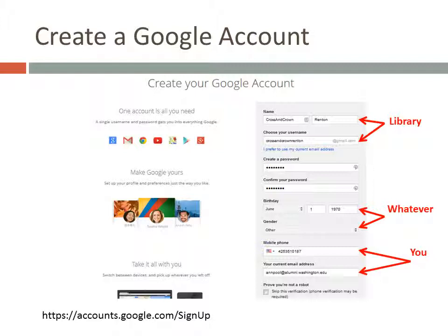You can change those in the future when someone else takes over your job. After you fill in the information and click the Next button, Google will try to get you to create a profile. Just click Next or Continue over the next couple of screens to bypass that, at least for now.